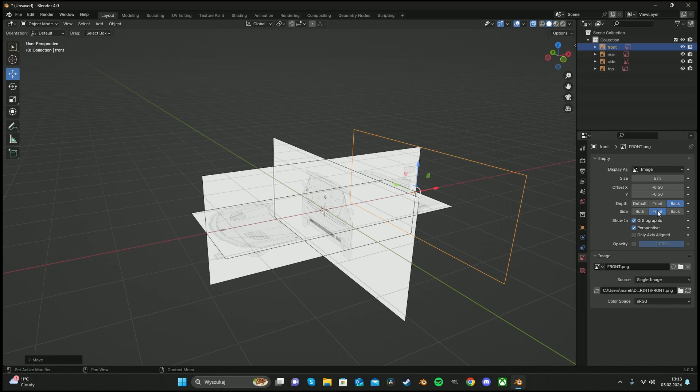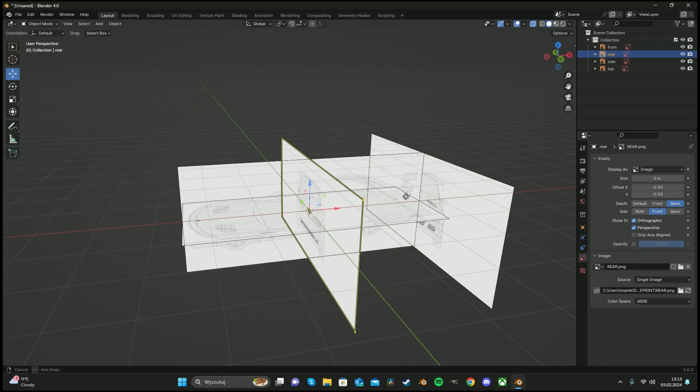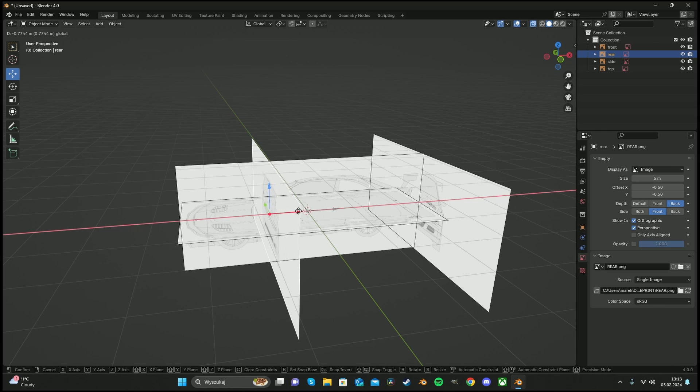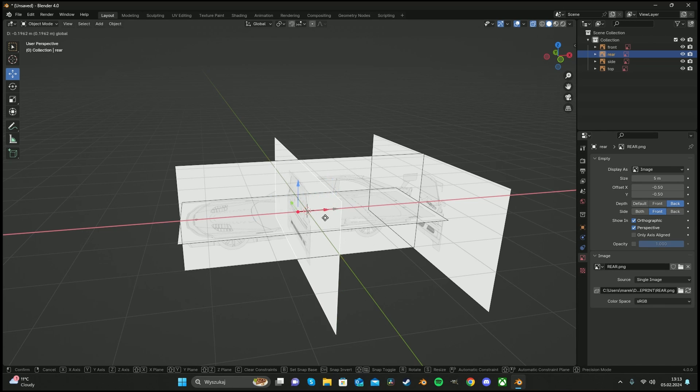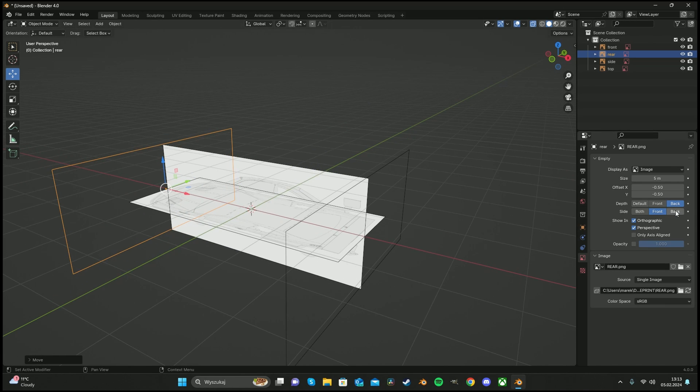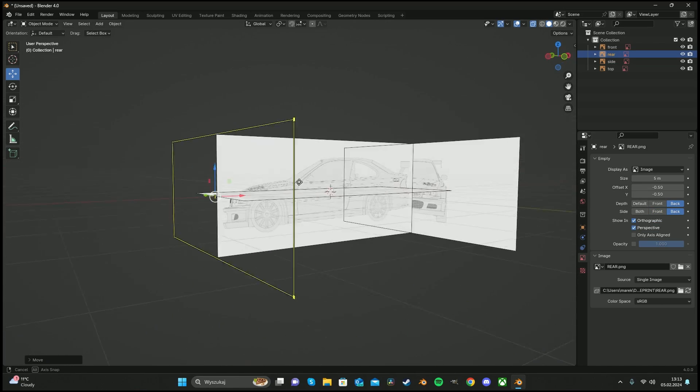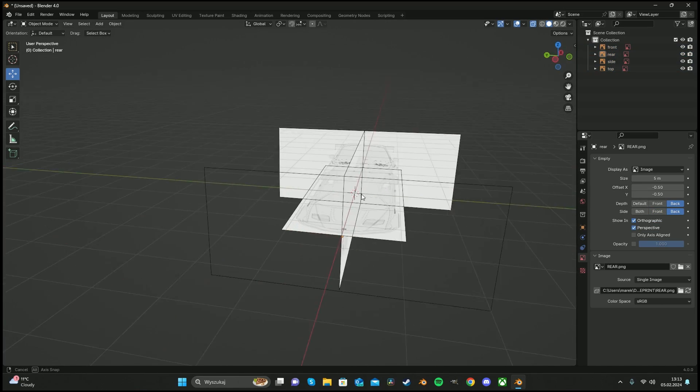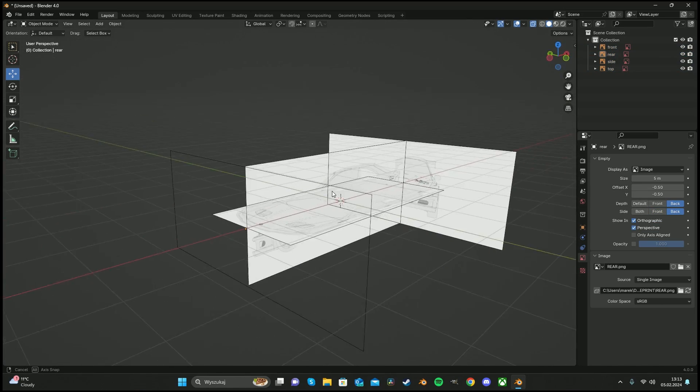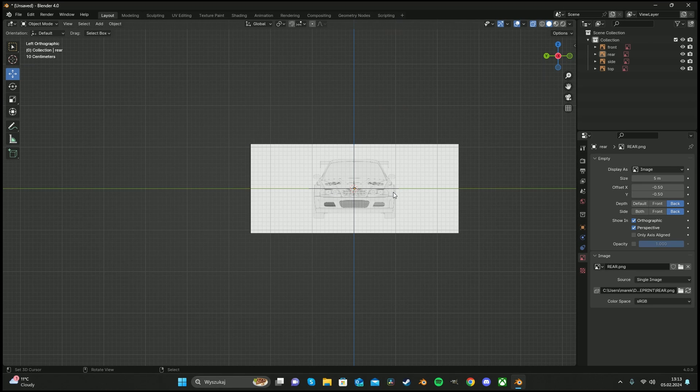And we have to choose side back. Same thing we have to do with front, but move it to the front of the car. And back. Yeah. Now it's worked perfectly.